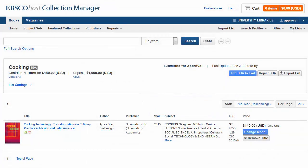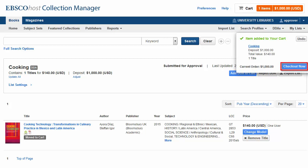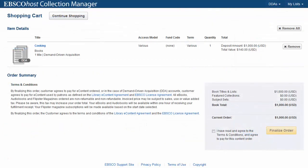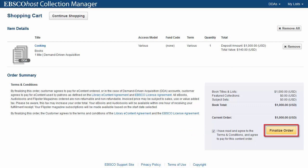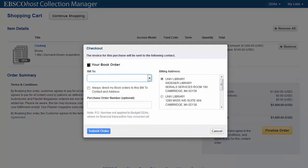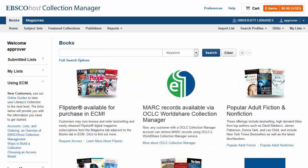When the list is finalized, click Add DDA to cart, then click Checkout now. On the Shopping Cart screen, review the order summary, check the box to acknowledge you have read and agree to the order terms, and click Finalize order to complete your purchase. Select Billing information from the available options and click Submit order. Your purchase is complete and your DDA titles will soon appear as available to your users. If you do not see the correct billing information, contact EBSCO Technical Support.